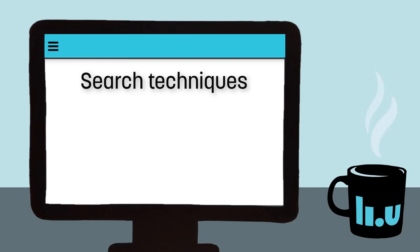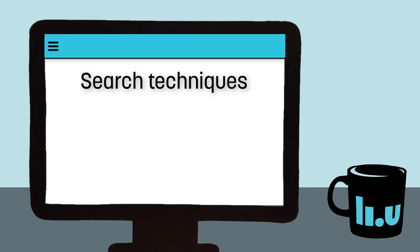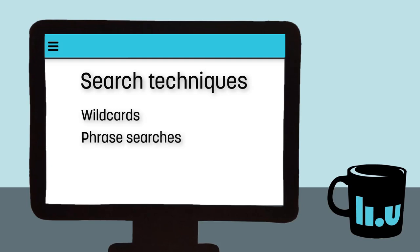To search strategically and get great sources in our research results, we need to master a few basic search techniques. We must formulate searches so that the database understands what we are after. We do this by using and combining wildcards, phrase searches, and boolean operators.